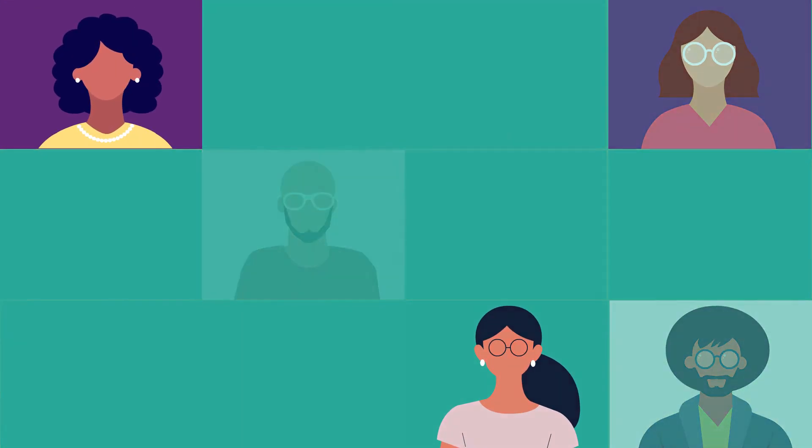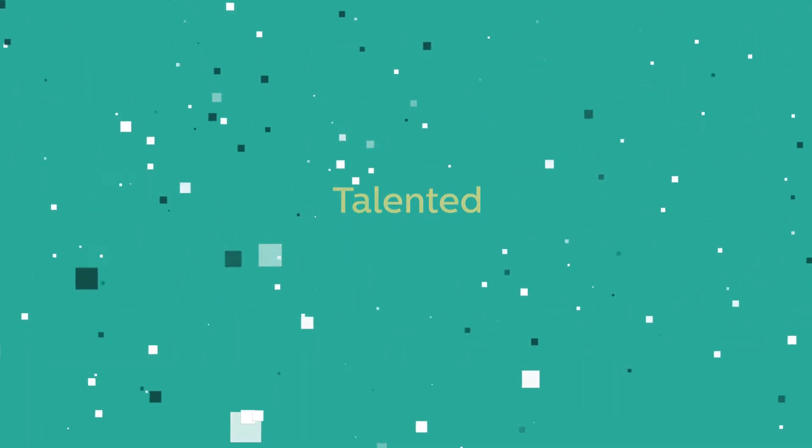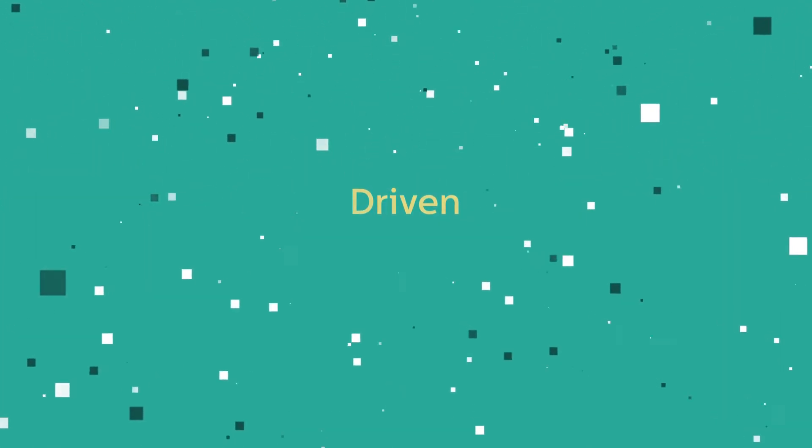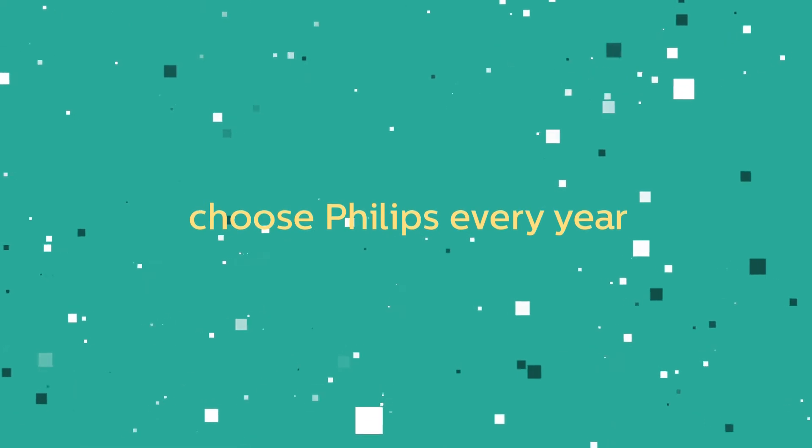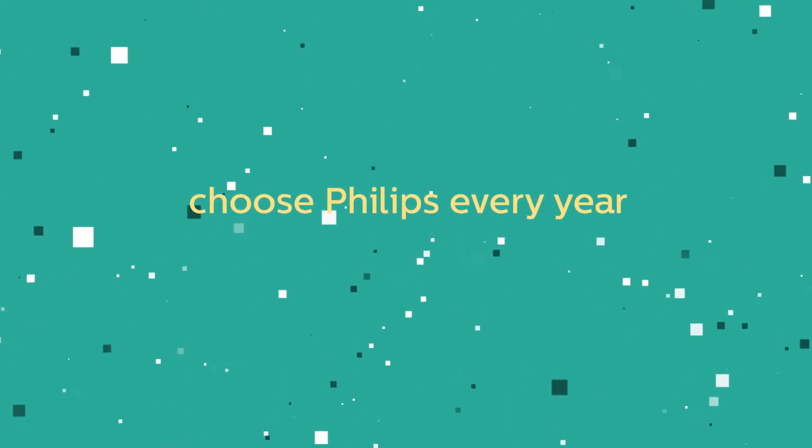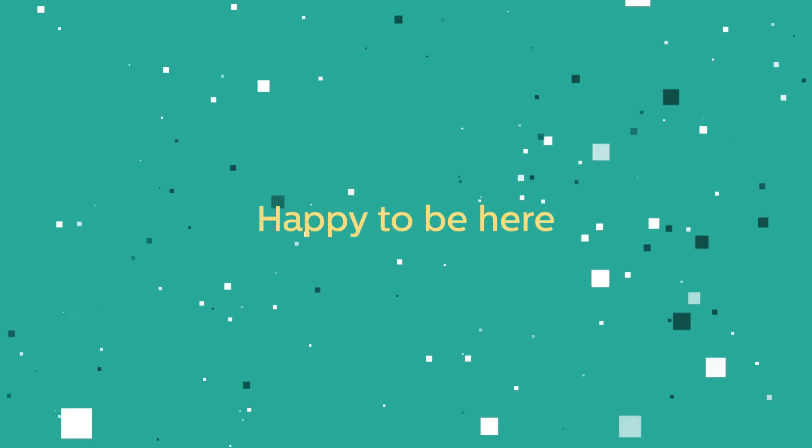We believe it's just one of the many reasons why more than a thousand talented, driven people choose Philips every year and why pretty much everyone at Philips GBS is happy to be here.